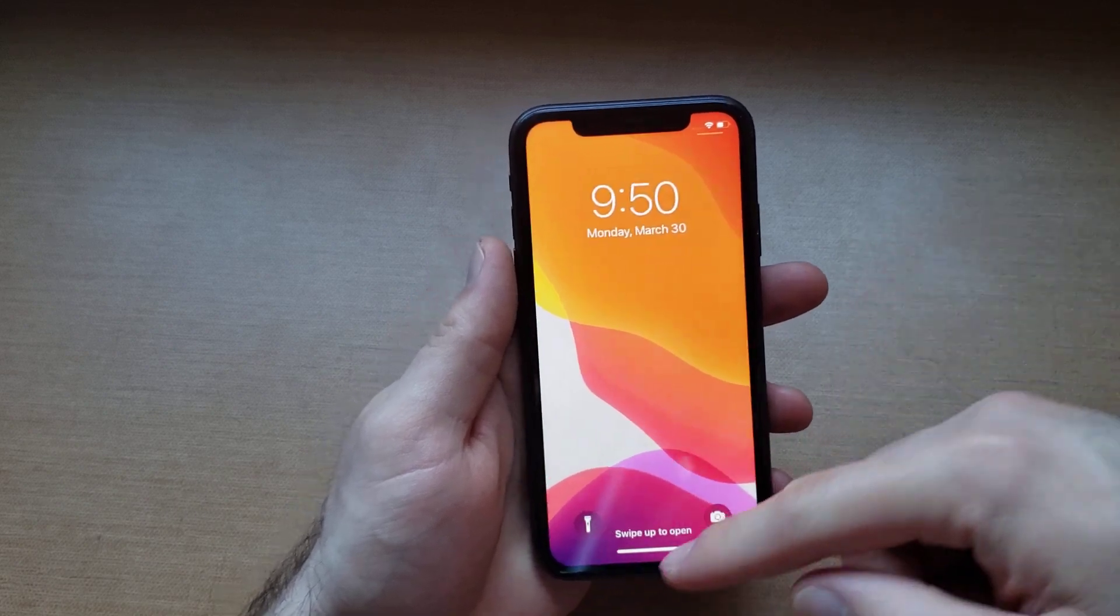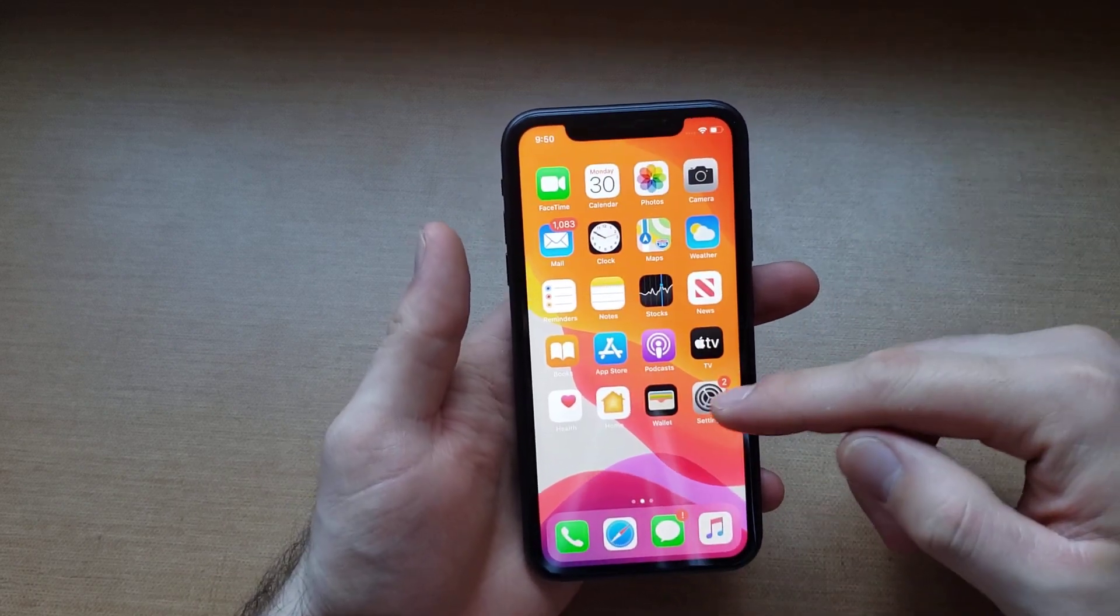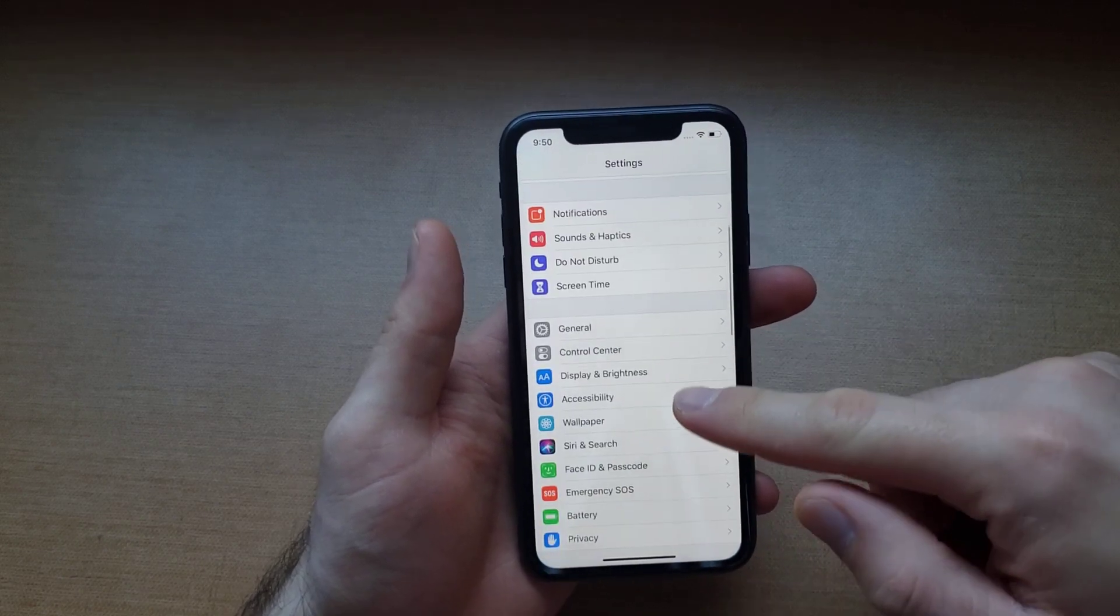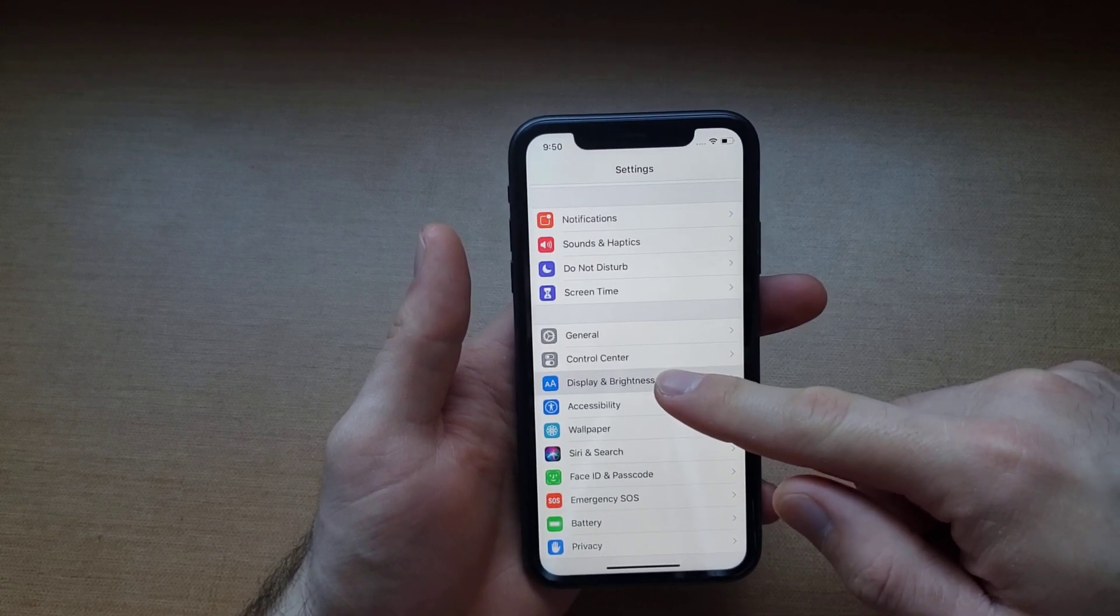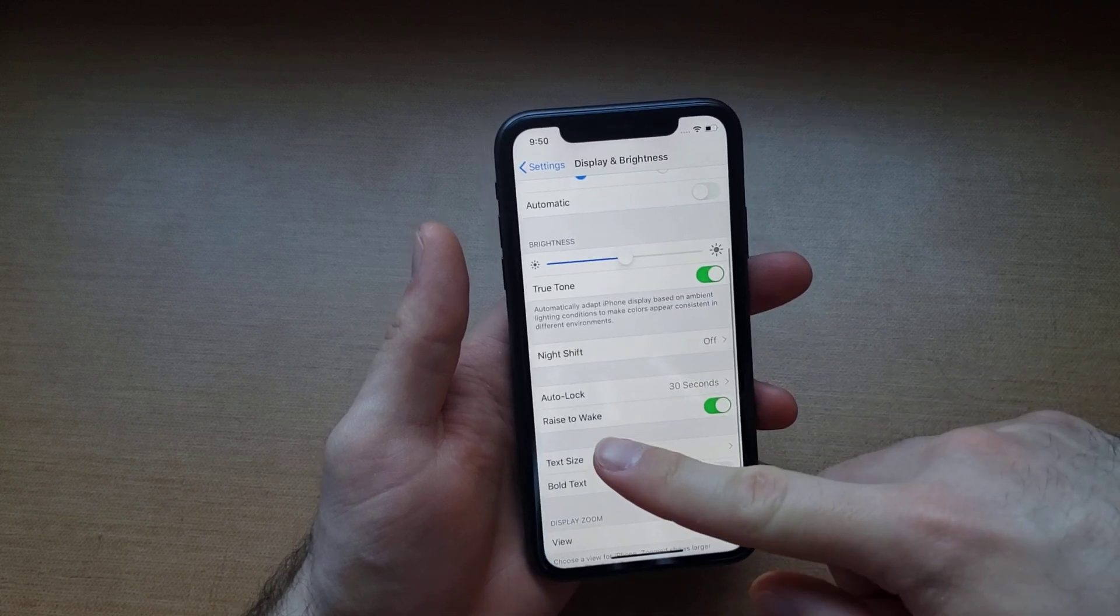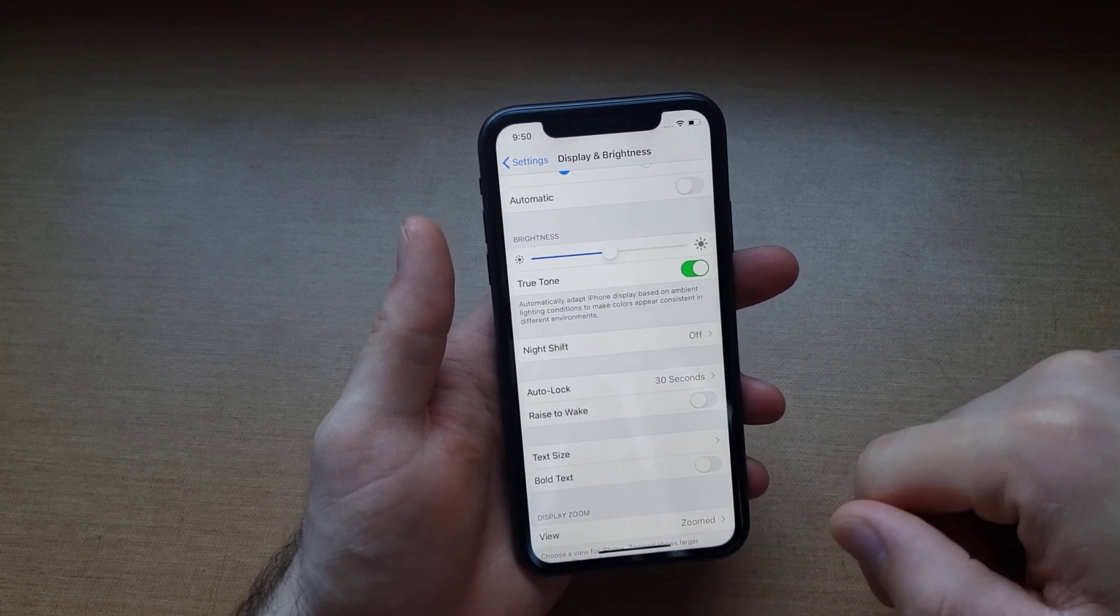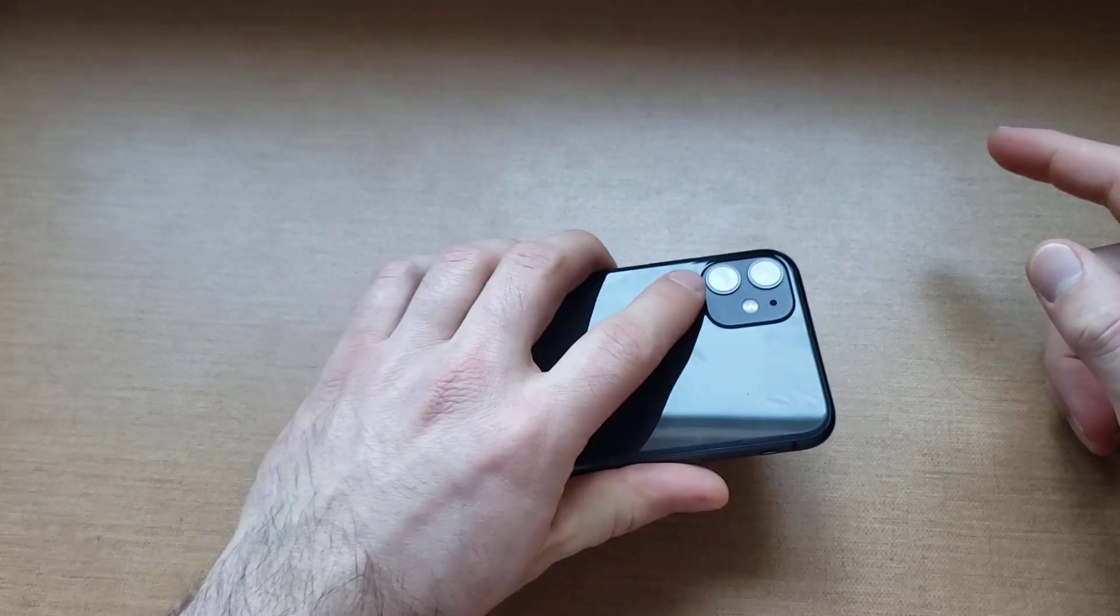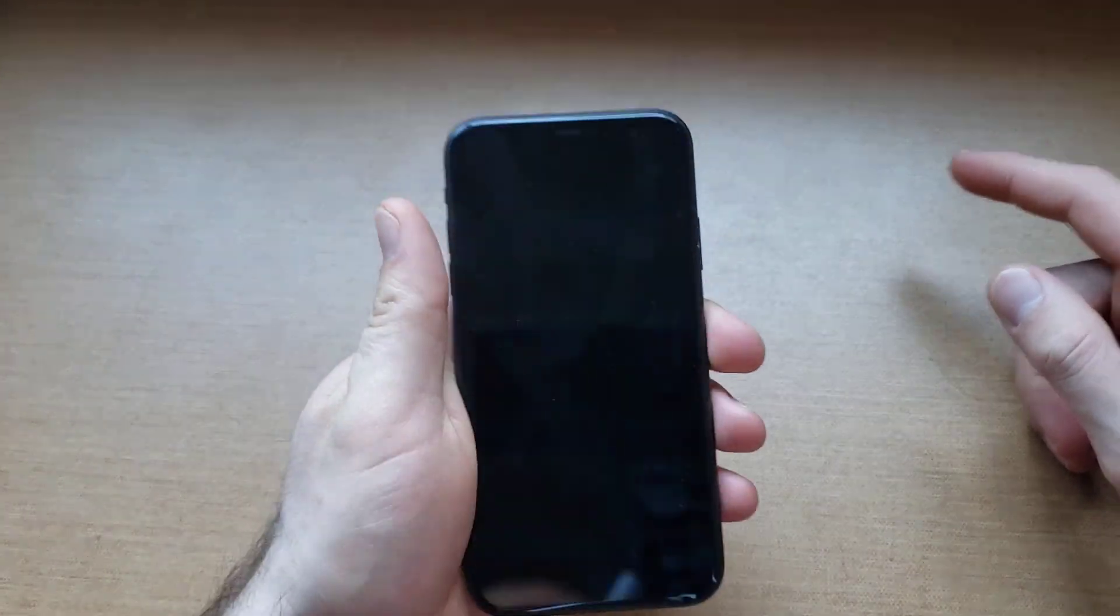If you for whatever reason do not want that feature, what you want to do is start off by going into settings. From settings, scroll down till you see display and brightness, and from here scroll down to see raise to wake and deselect that. So now that's deselected, I'm just going to demonstrate. I flip my phone over and nothing turns on.